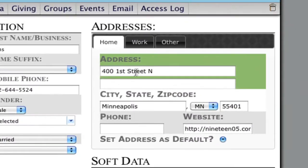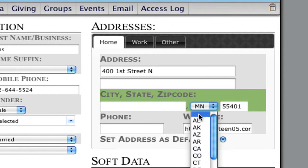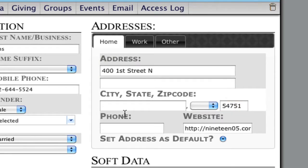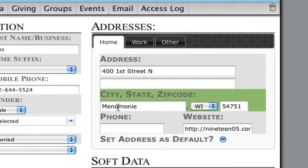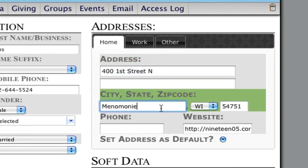Behind the scenes, we did a little bit of work here. If we clear out the address and put in just a zip code — like the one from where I went to college — and hit Update Member without a city or state entered, when it loads back up, you'll see we have a city and a state populated. So we're doing some work behind the scenes verifying addresses. We won't change the top two street address rows, but we will verify the city, state, and zip code.